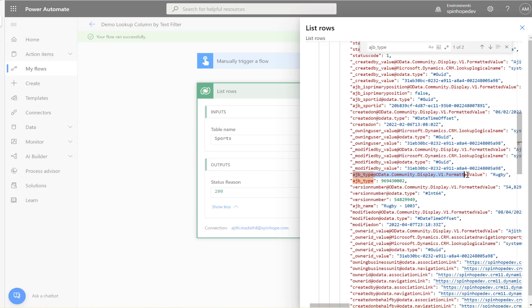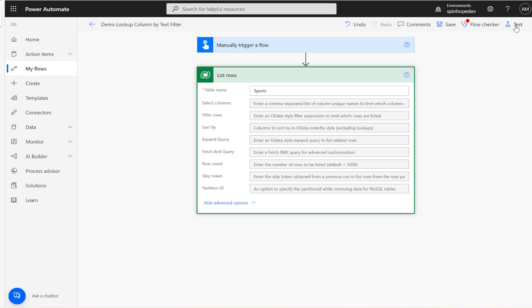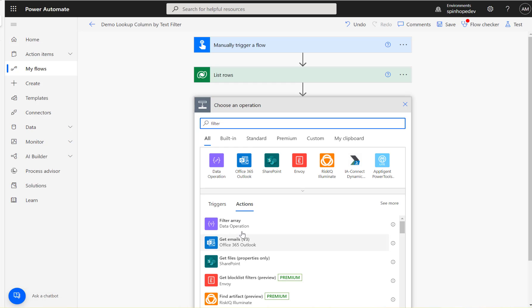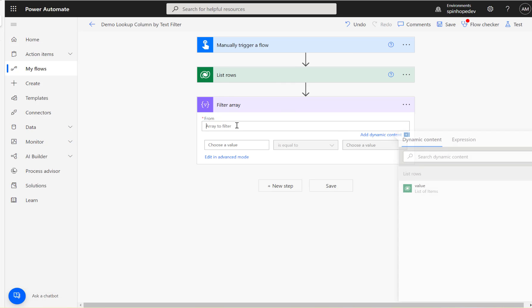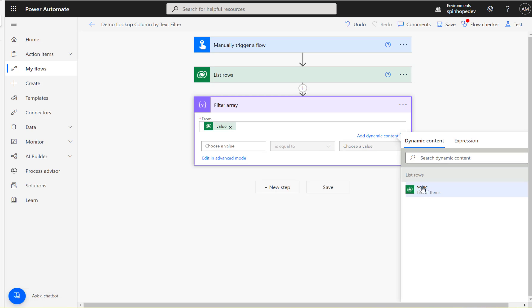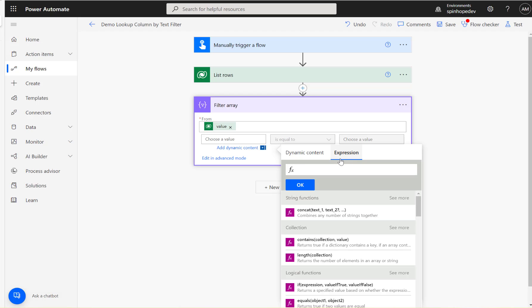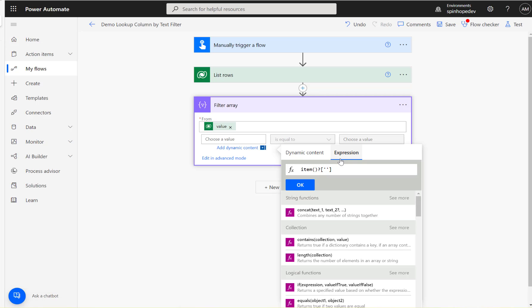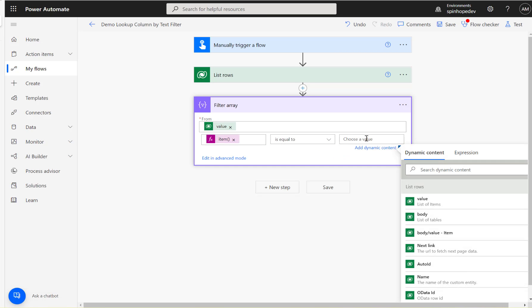Display dot v1 dot formatted value - copy that and close this. Go back to edit and use the filter array. Under filter array, select the values from the previous step. Here's the technique: click expression, type item, two brackets, question mark, two square brackets, single quotes. Within the single quotes, paste the value which I copied earlier and click OK. Now I'm going to say here rugby.